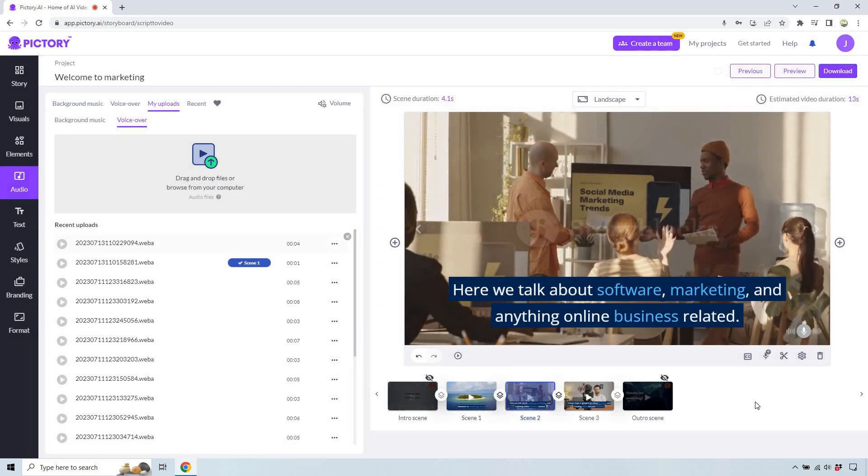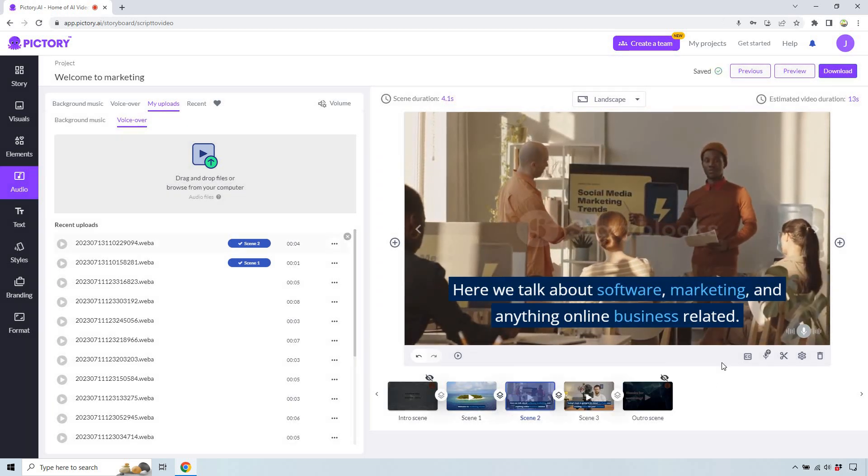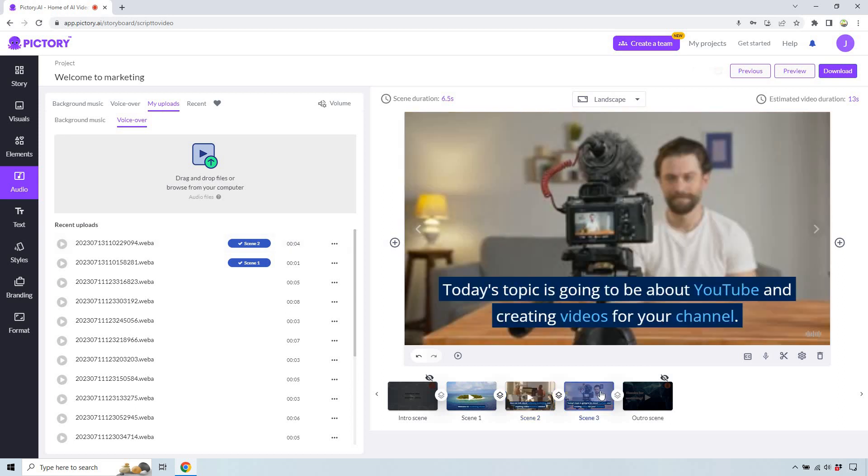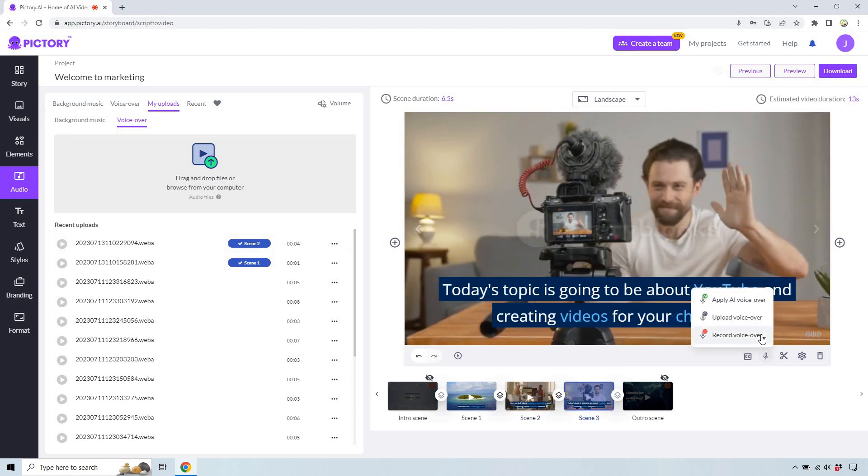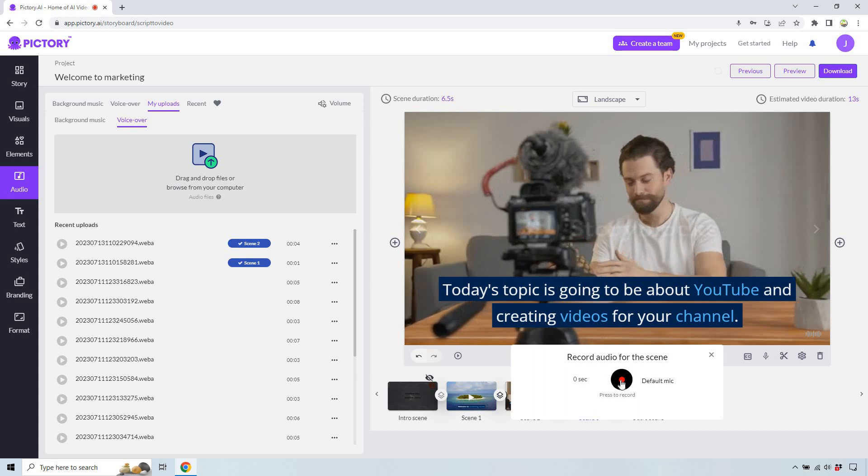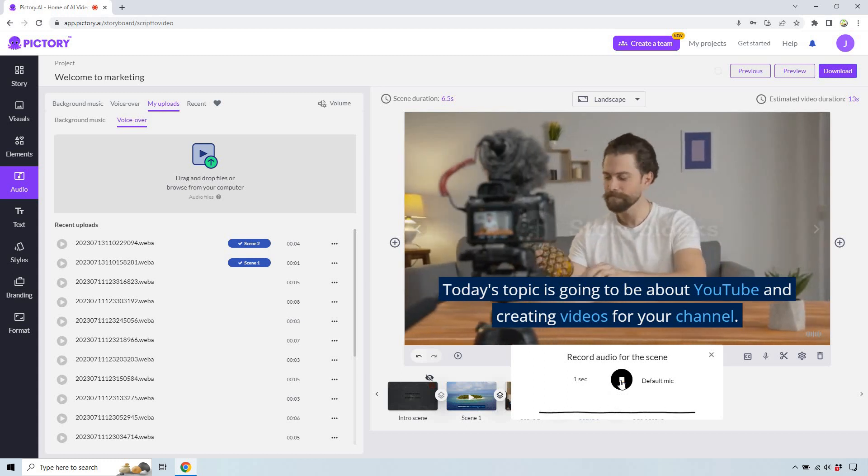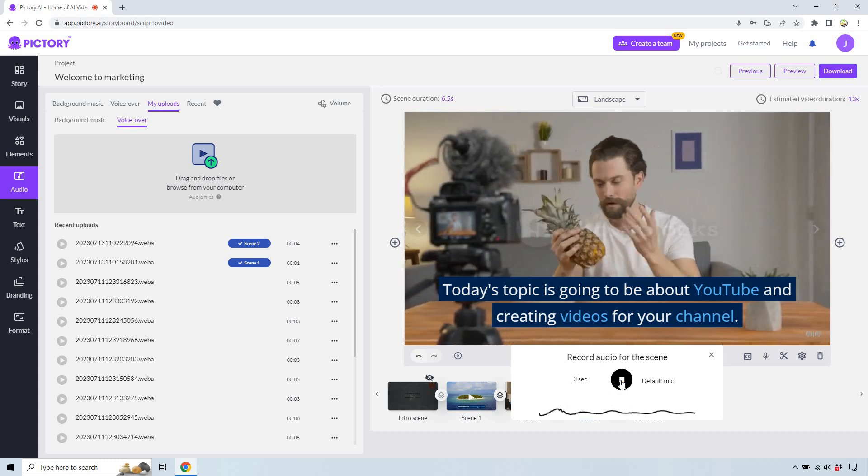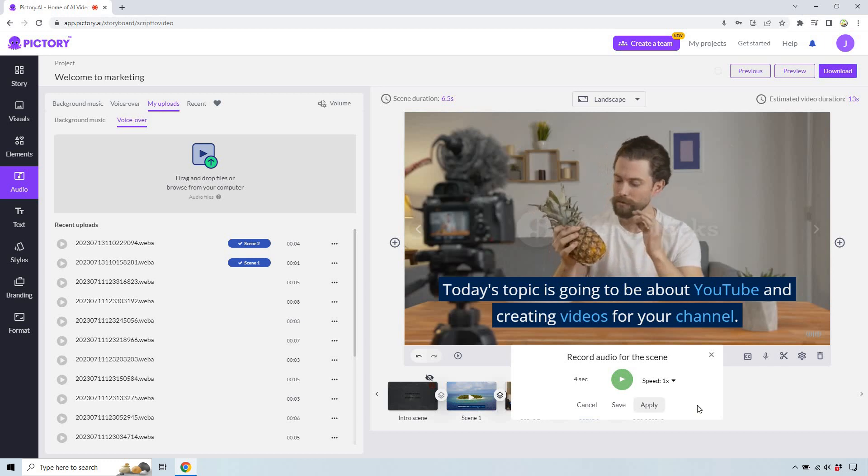Like it's a very quick process. I know if you have a ton of slides, it's going to take a little bit longer. But when you get good at it, it shouldn't take too long. And last but not least, same thing right here. Today's topic is going to be about YouTube and creating videos for your channel. And we can do apply.